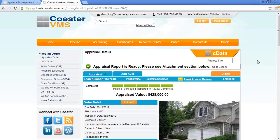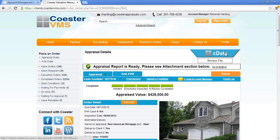We're going to start with a completed file. The CDATA is an automatic review of the appraisal here at Coaster. We do two reviews of every appraisal — an automated review and a manual review. The CDATA is actually the product of the automated review.